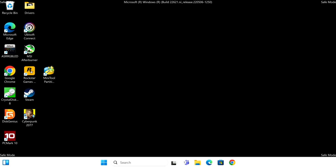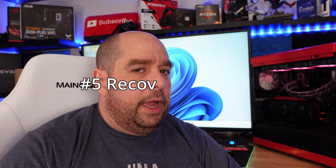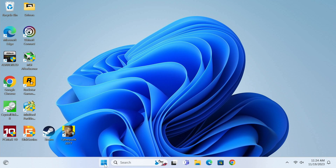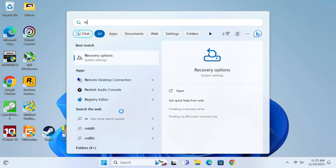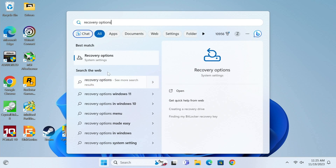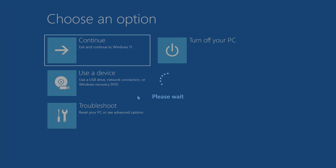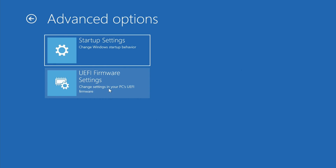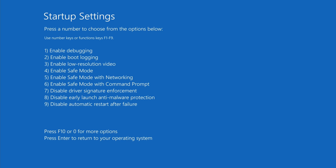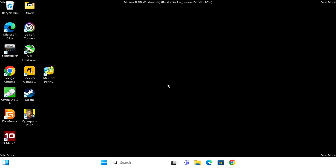Method number five uses Recovery Options. Click the Start button and type 'recovery options,' then click on Recovery Options. Under Advanced Startup, click Restart Now. Make sure you save any open work before confirming. Once restarted, you're back to the familiar screen — click Troubleshoot, Startup Settings, Restart, then hit 4, 5, or 6 to enter safe mode.